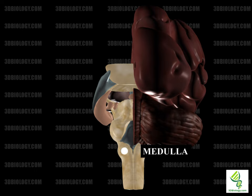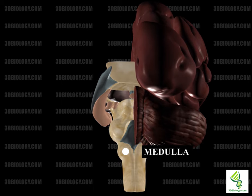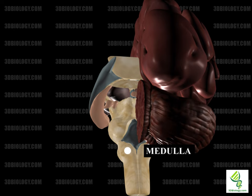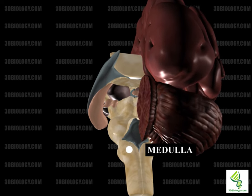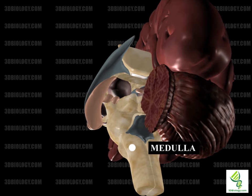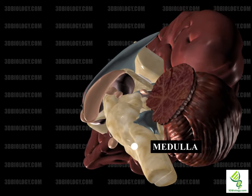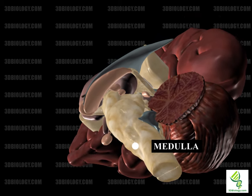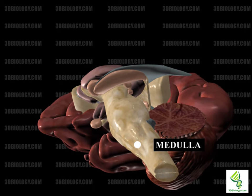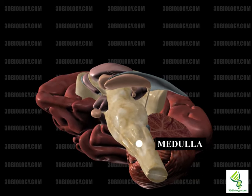The medulla oblongata is part of the brainstem. Medullary pyramids contain the corticospinal and corticobulbar tracts. The swellings, or olives, are due to the inferior olivary nuclei. The medulla connects higher brain levels to the spinal cord and functions in involuntary actions. Its autonomic control includes heart rate, respiration, and sleep.